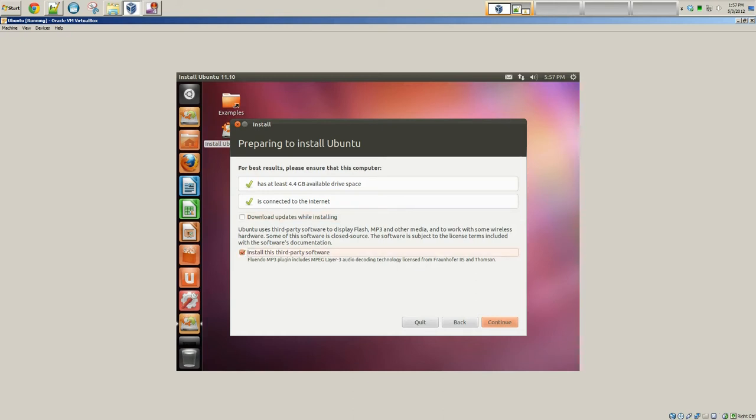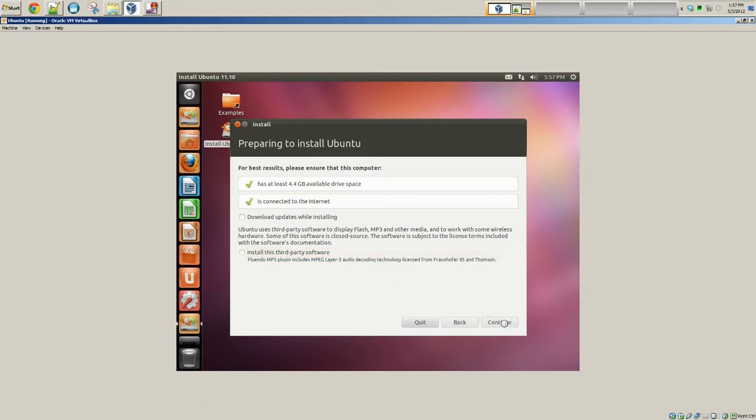Definitely install third-party software. This will allow you to watch Flash video, I believe, and listen to MP3s and all that other good stuff. For the demo, I am not going to check that, but you'll definitely want that checked. I just want this to go a little bit quicker. Click continue.